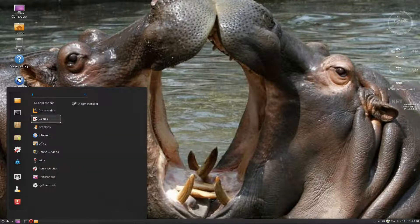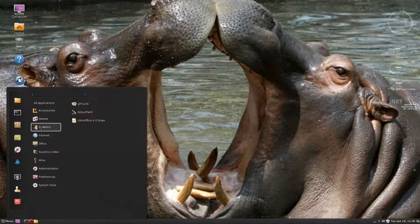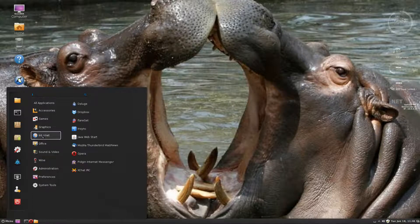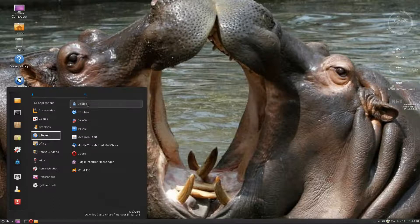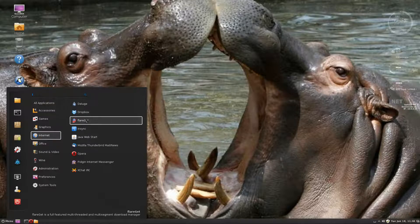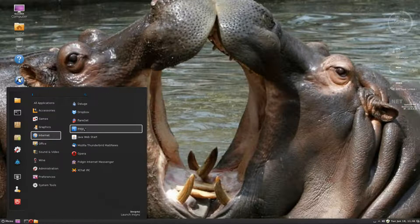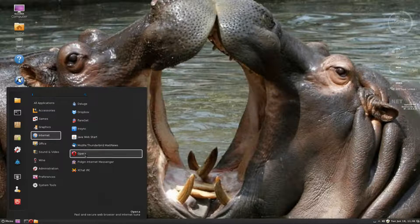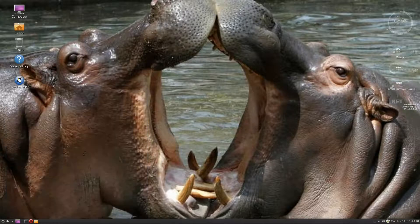Under games we've got a Steam installer - got it going, baby! For graphics there's gThumb, Crayon/Create Color Paint, and LibreOffice Draw which must mean the full LibreOffice suite is included. For internet it's a weird one - there's Deluge, Dropbox, FlareGet, and InSync - though InSync has disbanded I believe.